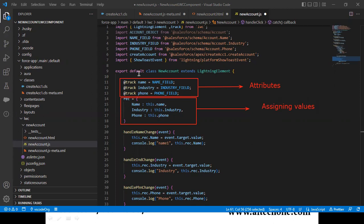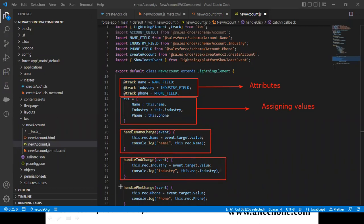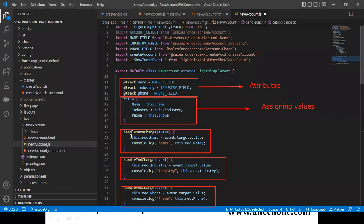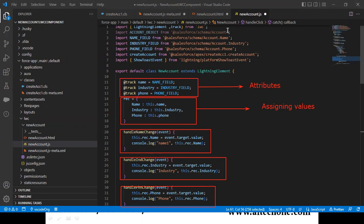You can see handleNameChange, handleIndustryChange, and handlePhoneChange — these are all functions declared in our HTML on the onchange events. What they do is assign the values entered in the input fields to the corresponding record attributes.